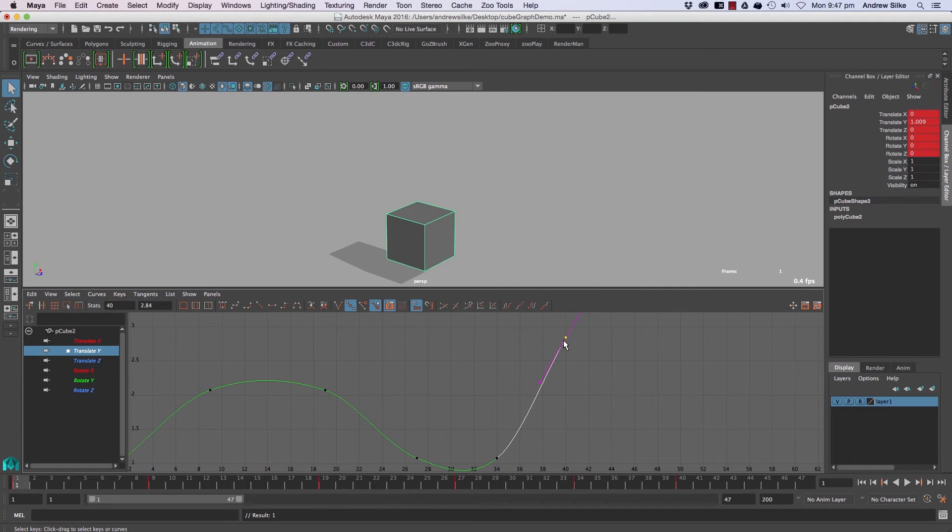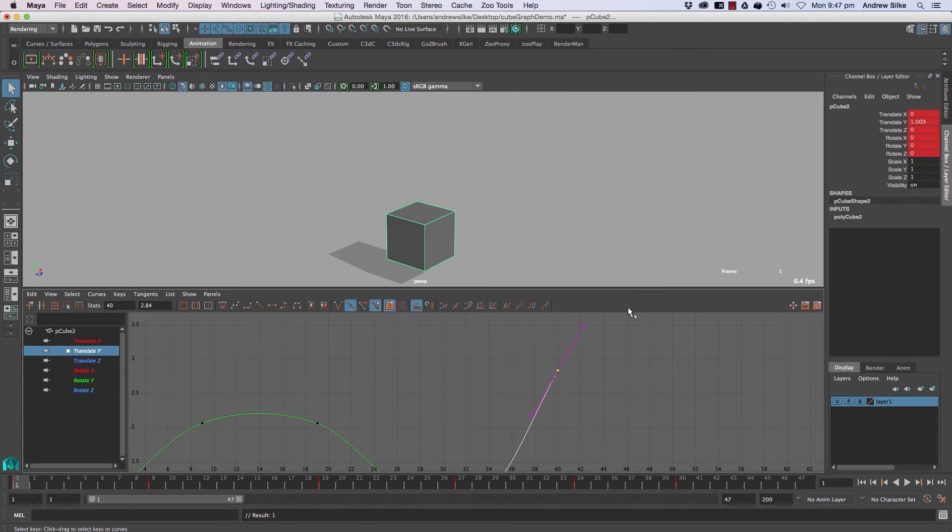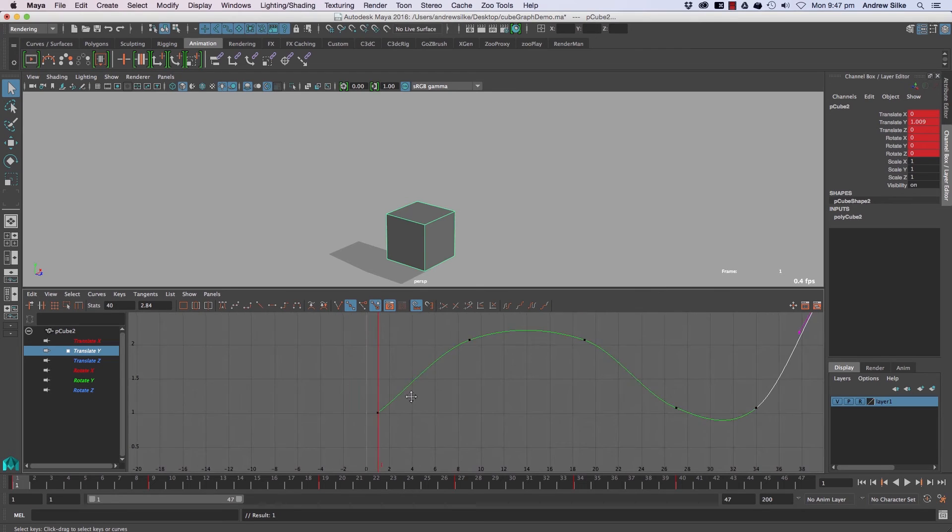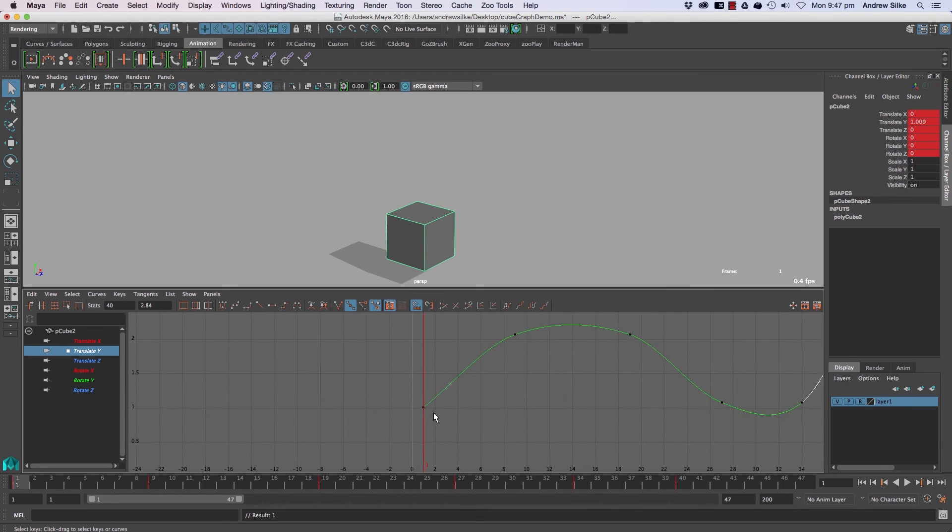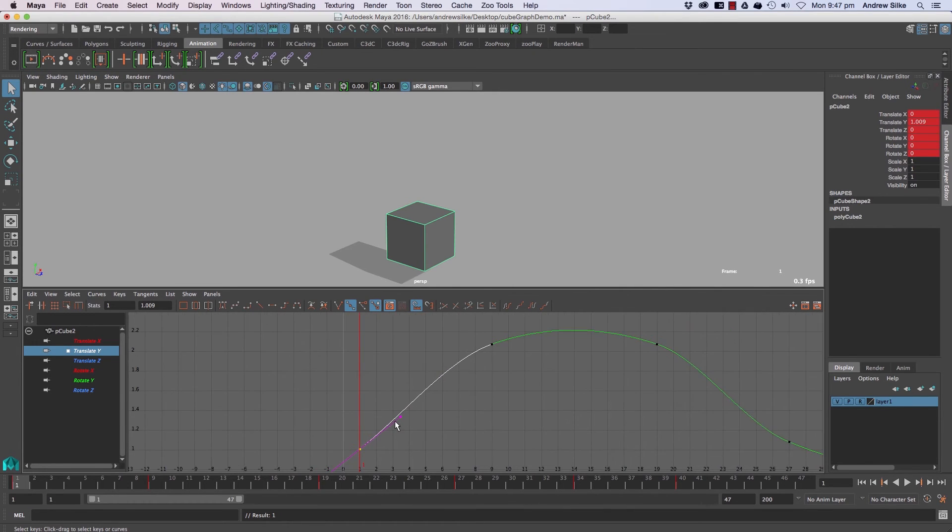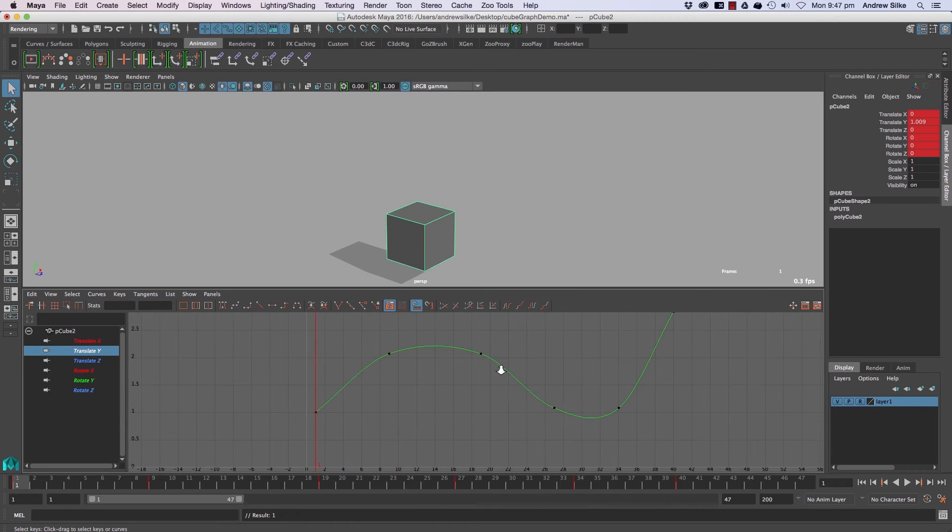Now this one here will just point directly to that one because there is no other keyframe on the other side. And same with this one. So this one will actually point directly as an arrow flies straight to the next keyframe. And that's all that spline is.